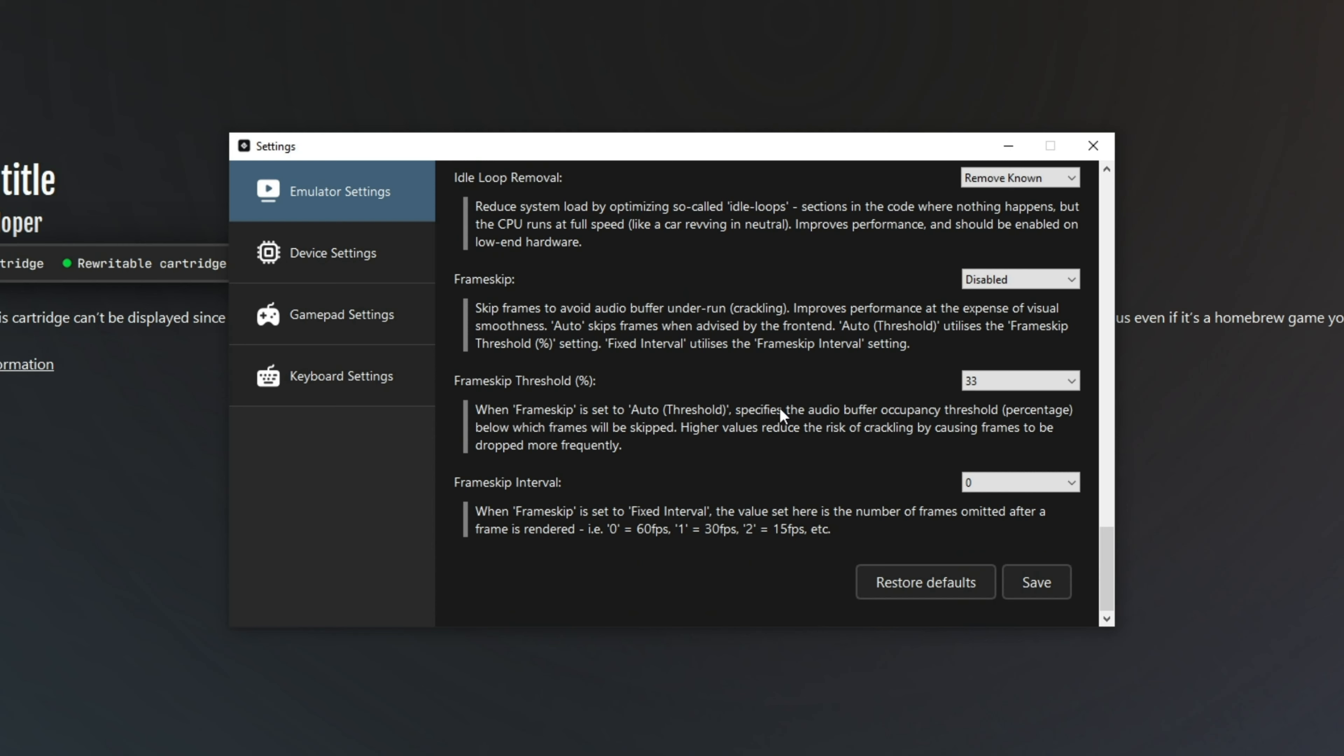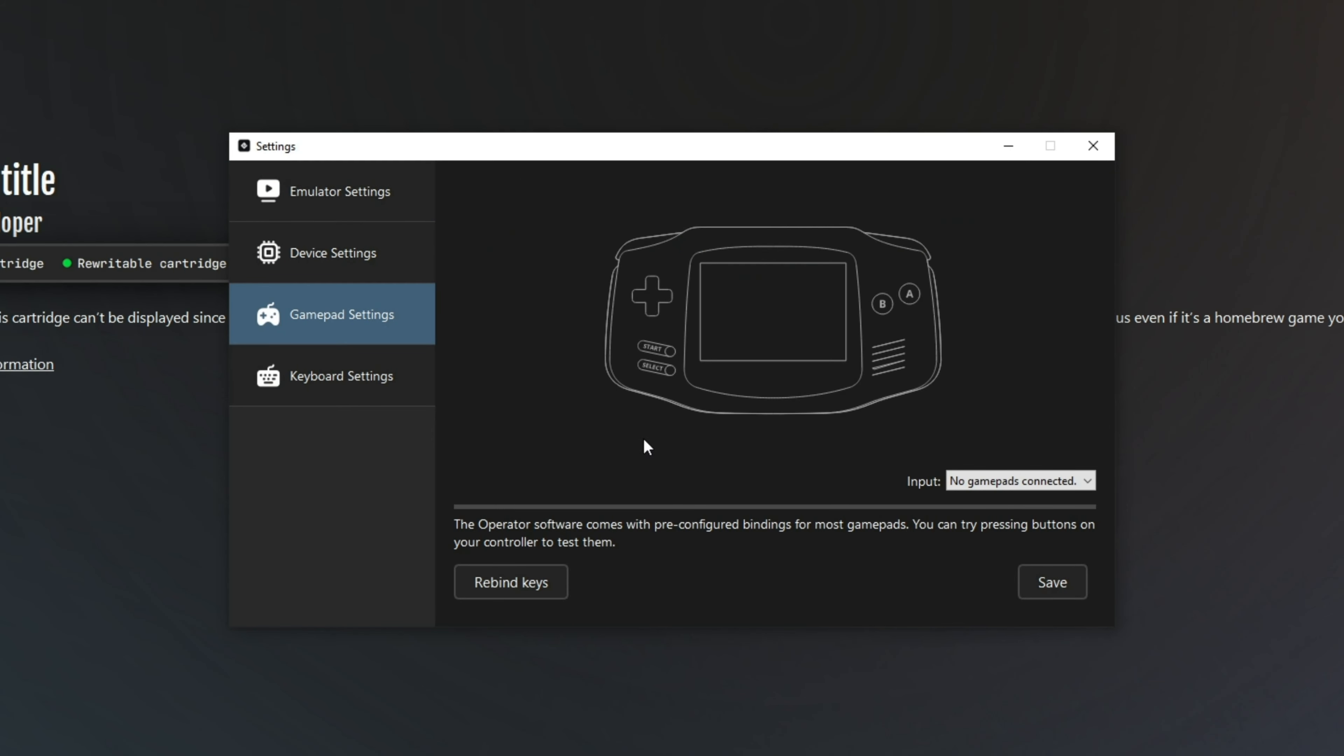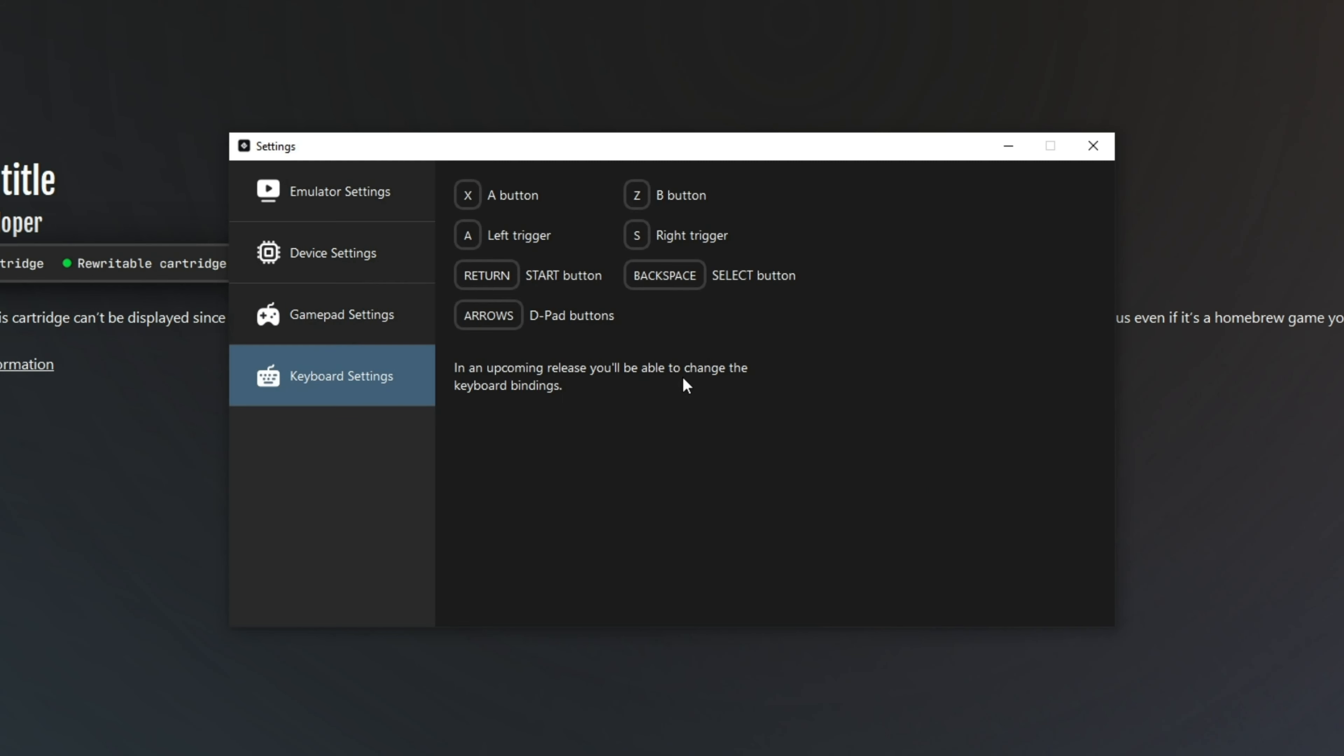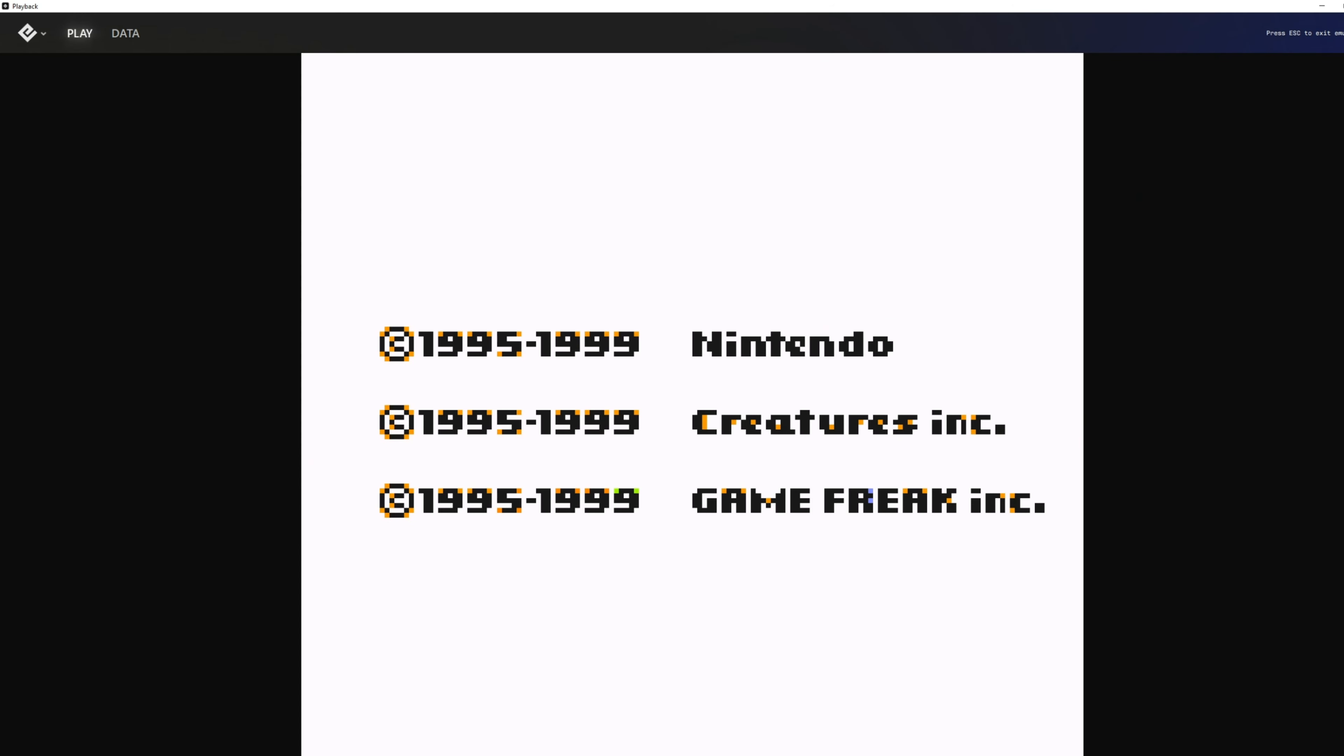While there may be multiple reasons why you'd like to pick up the Epilogue GB Operator, the main reason for me was preservation. I wanted to back up my games and my save files, which the utility provided by Epilogue allows you to do very easily. On top of being able to back up your save file, you can also write save files to your games.